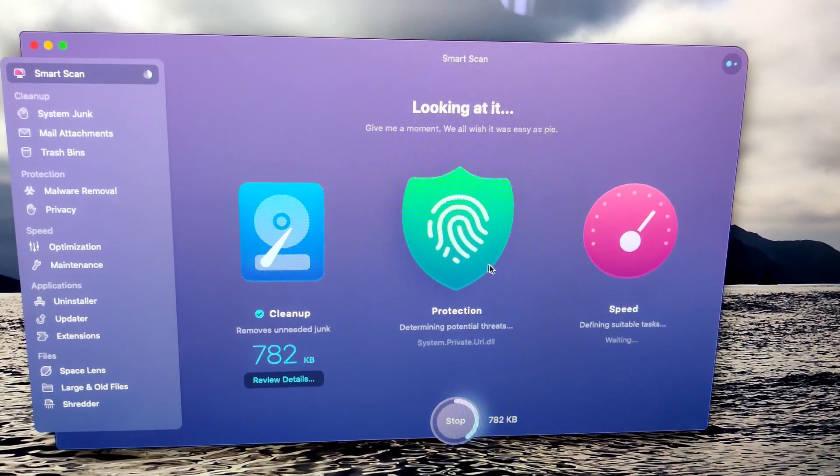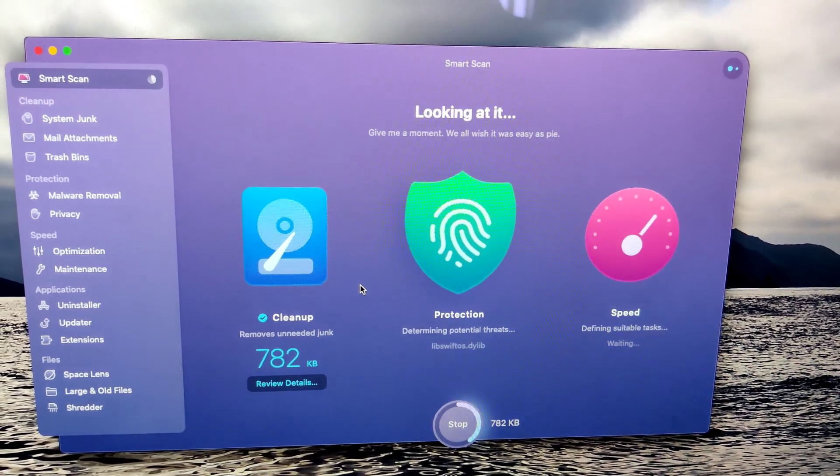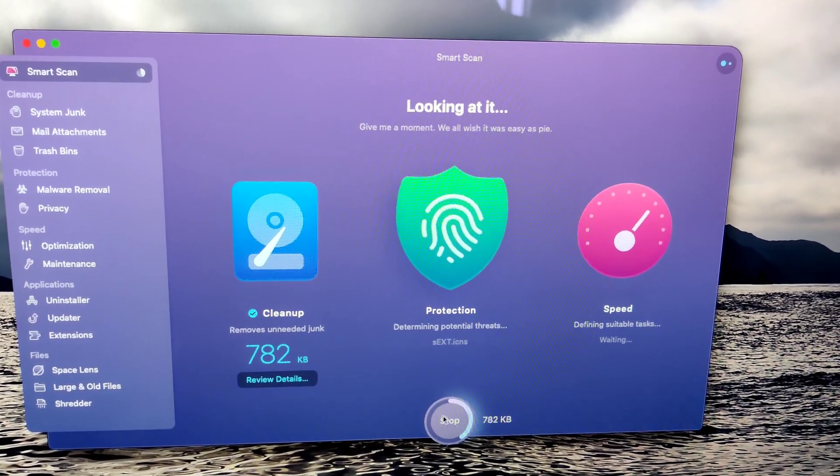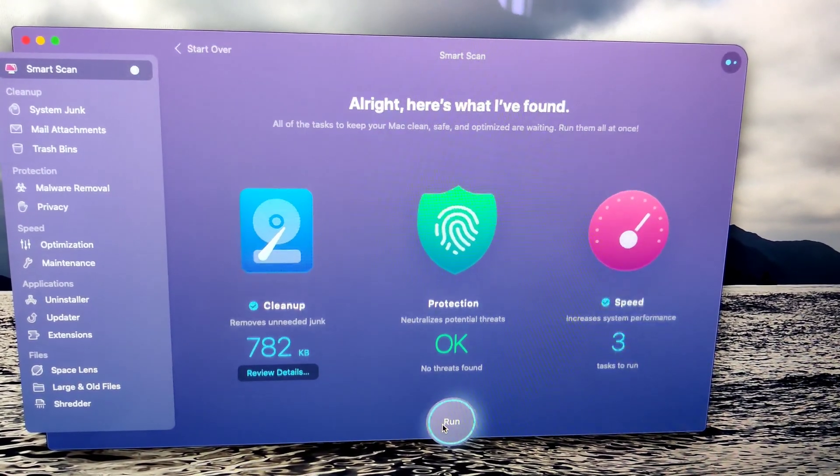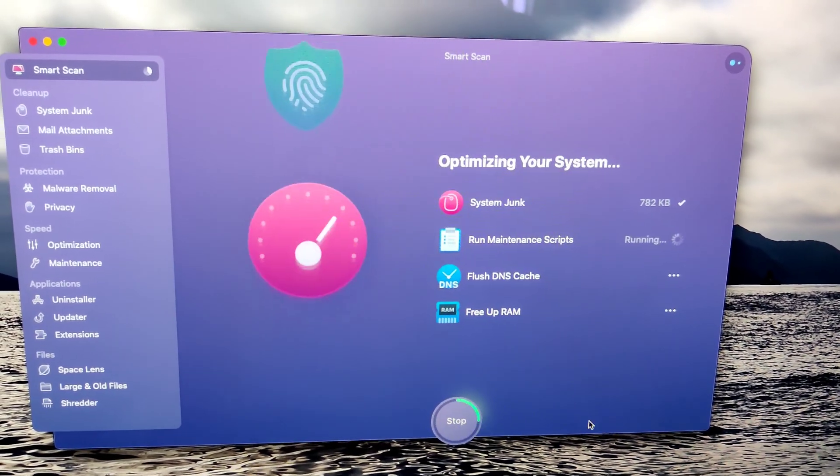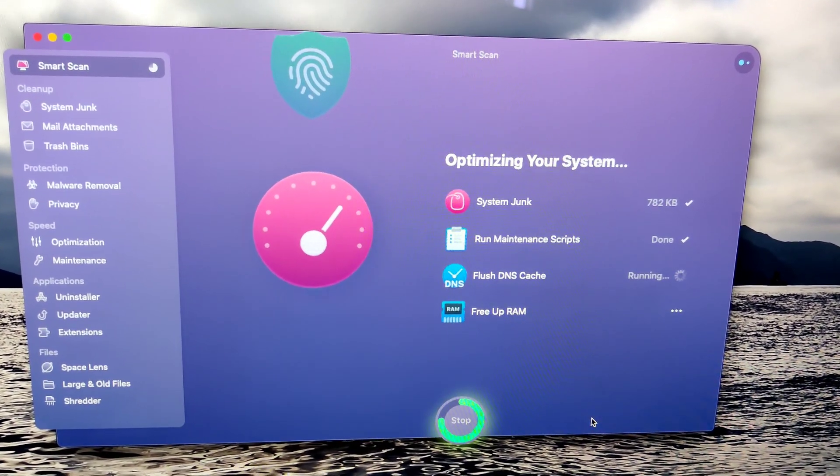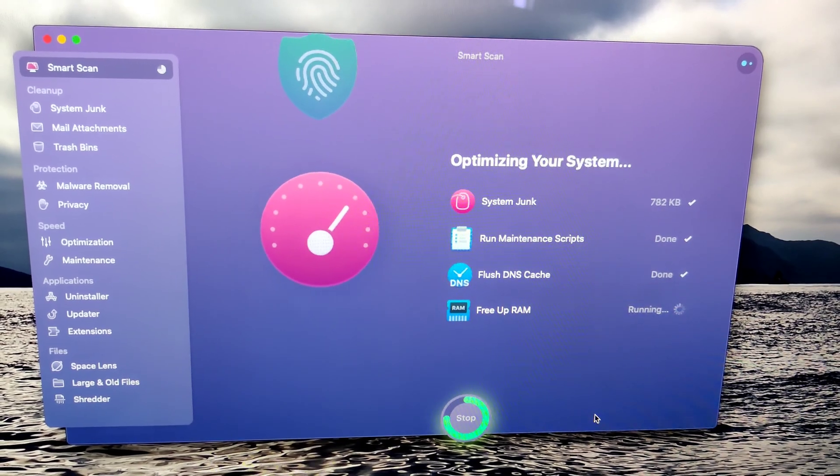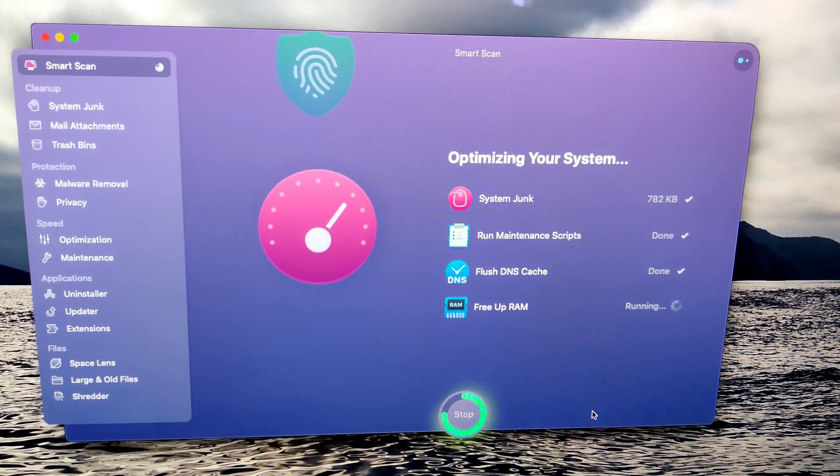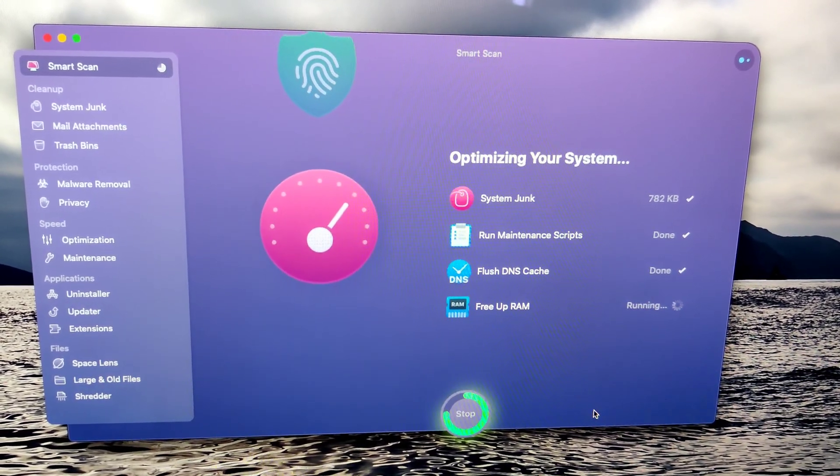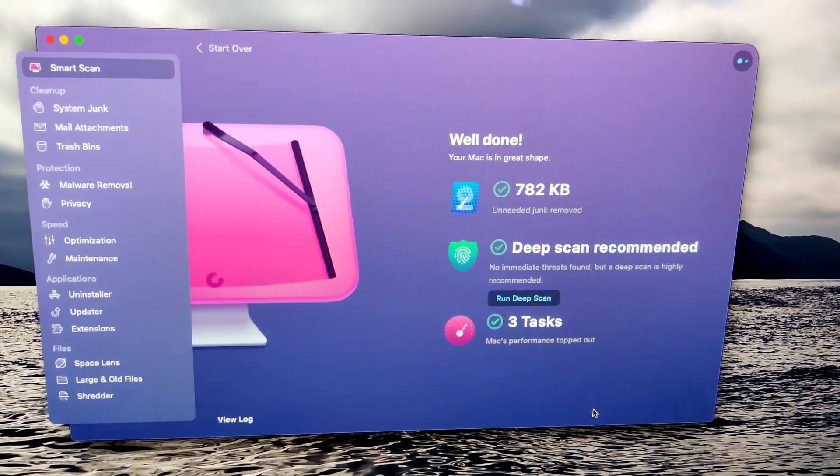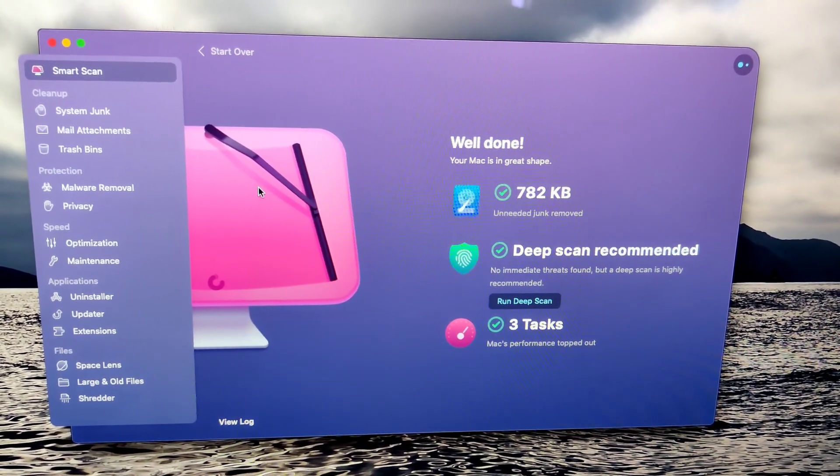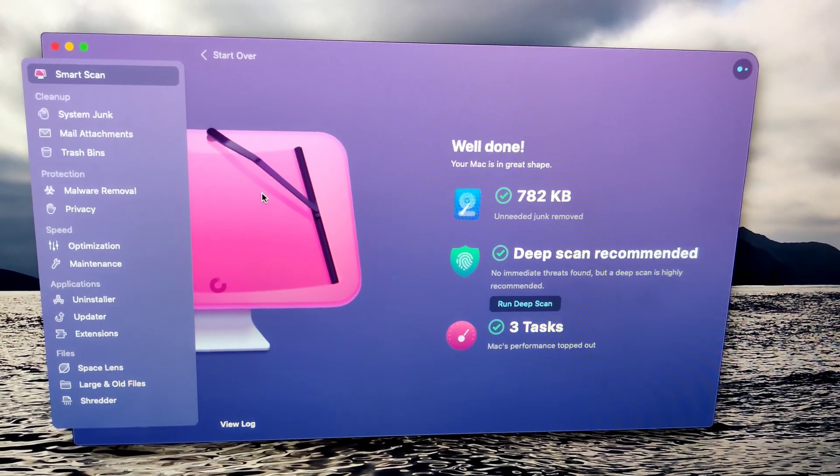Once this entire scan is done, it basically prompts you to the option to run. And there we go. Just keeps the computer running fresh and clean. Very powerful tool. And in my opinion and experience, extends the longevity of any Apple computer.